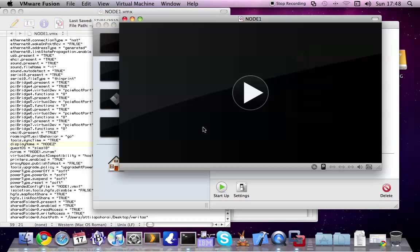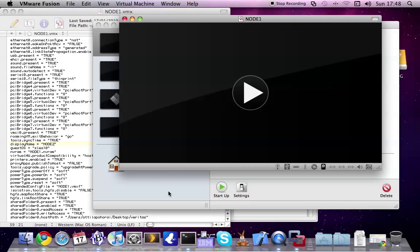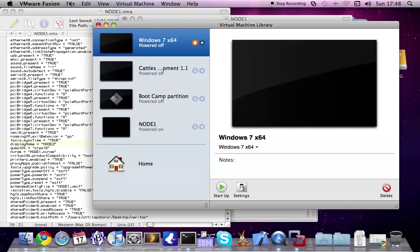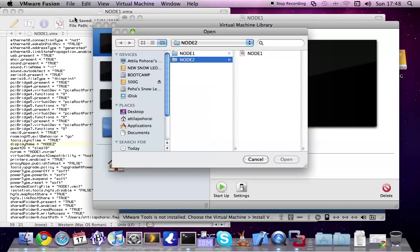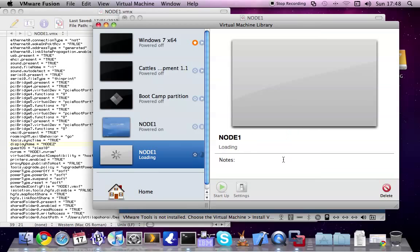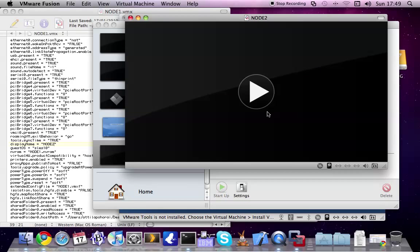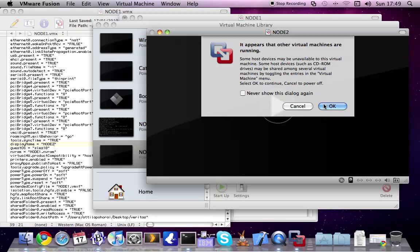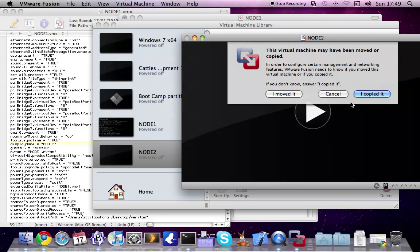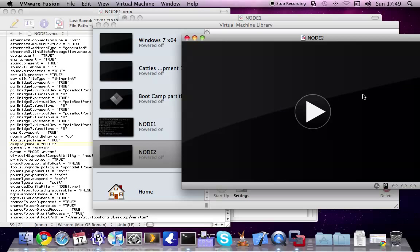Node 1 is powered off, let's power on. We don't have the CD-ROM anymore. Open the second node that we just created. Now we can see it's node 2. I suggest to press the copied button because it will change some of the MAC addresses of the Ethernet devices.